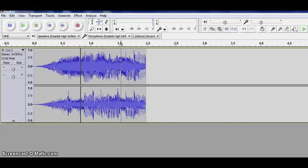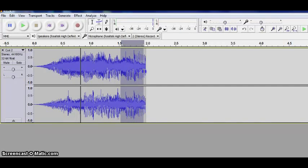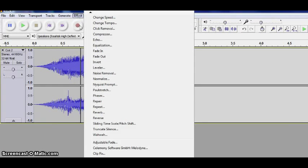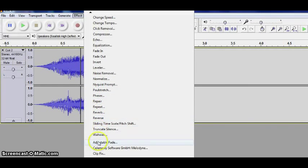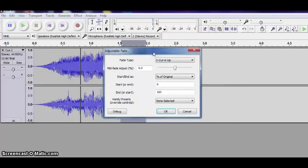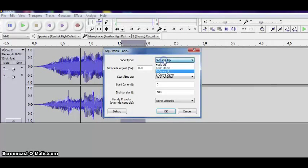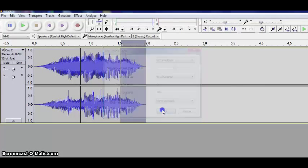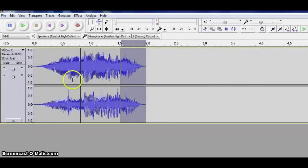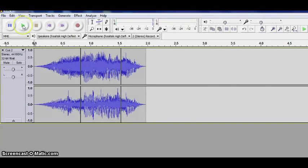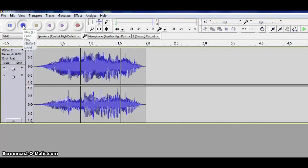If I come here to the very end of the track, and again I'm just being somewhat random in where I select, again come down to Effect, choose Adjustable Fade, and in this case I'm going to choose S-Curve Down. I have what I feel is a little bit of a smoother overall track.